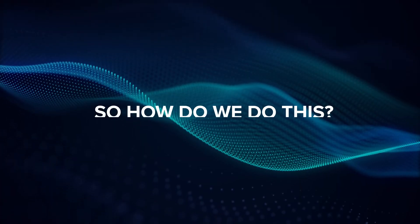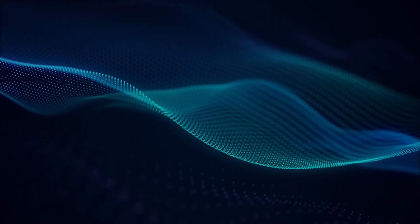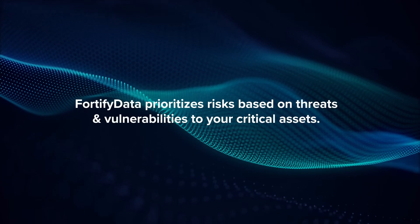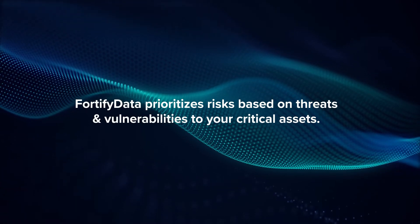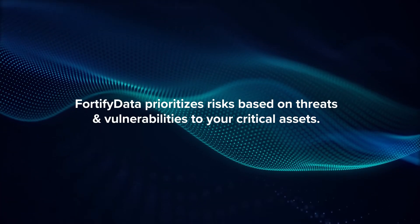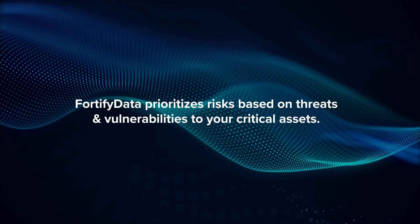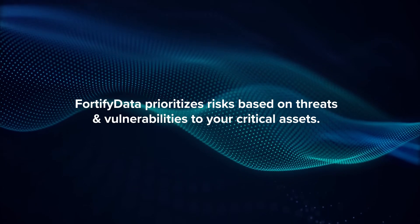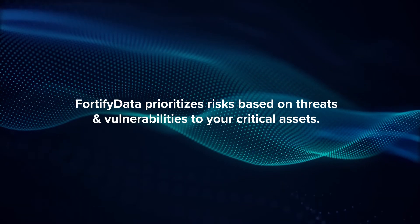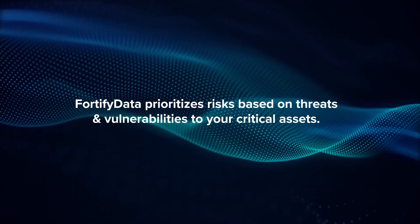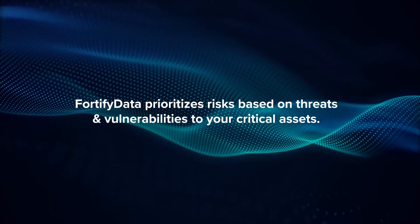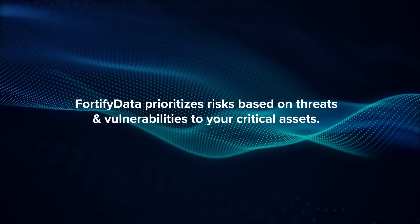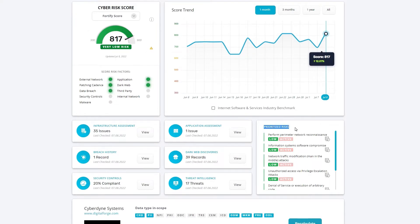So, how do we do this? Fortify Data provides risk-based vulnerability management that automatically prioritizes risks based on threats and vulnerabilities to your critical assets by analyzing the severity of the vulnerability, the likelihood of the threat events, and the impact on the organization, showing your team the vulnerable assets to focus on first.